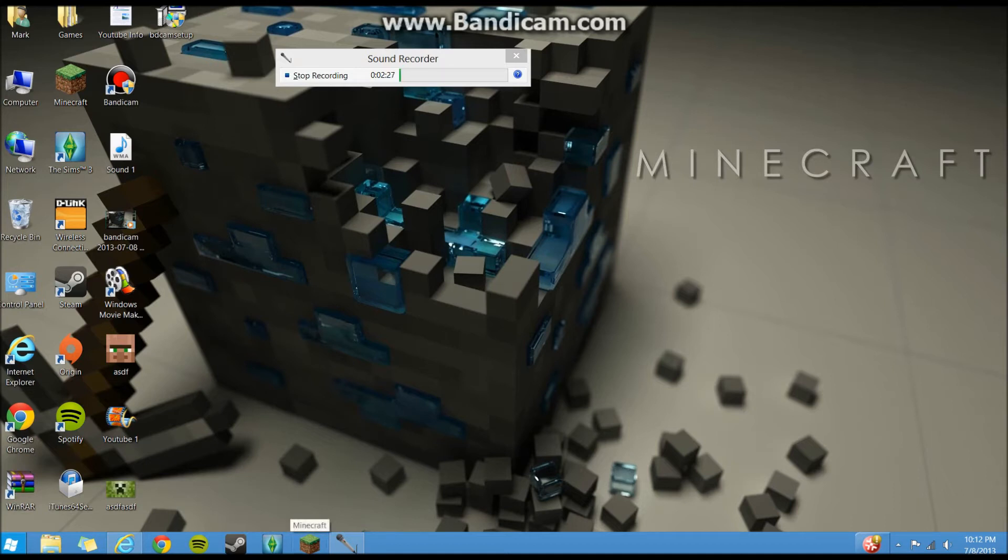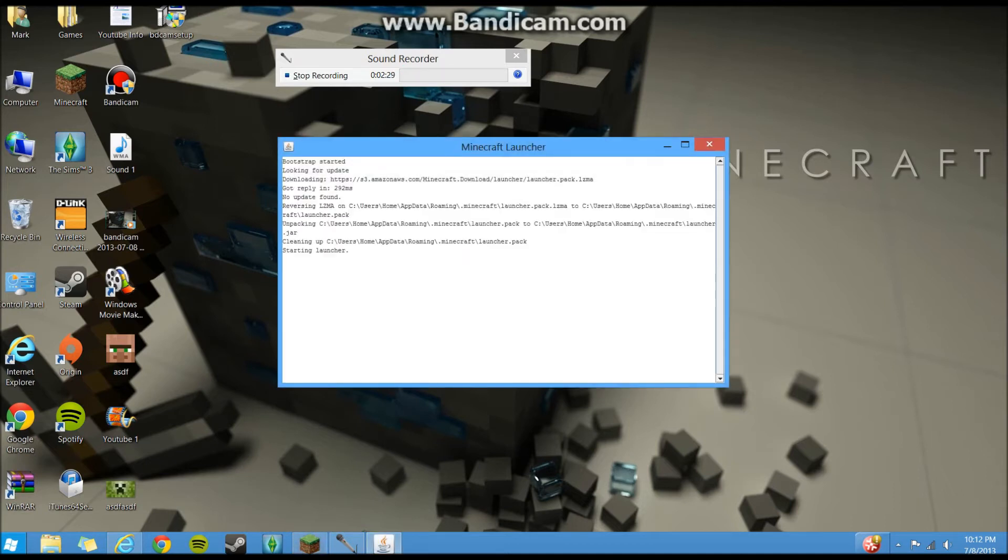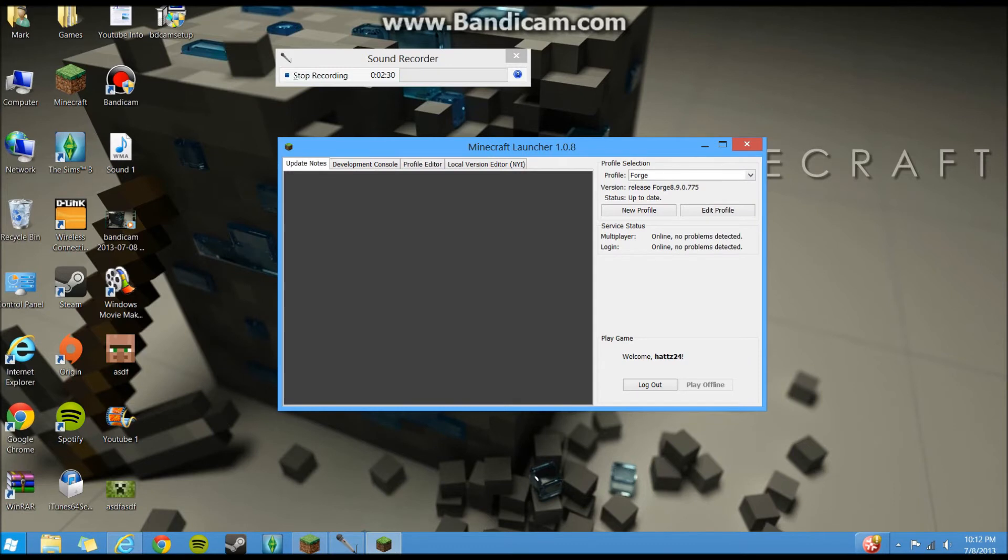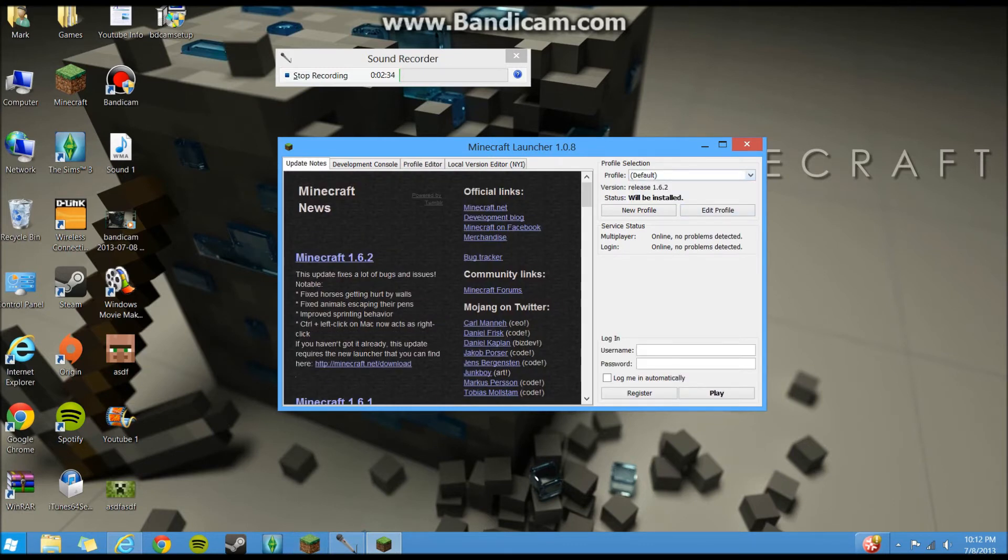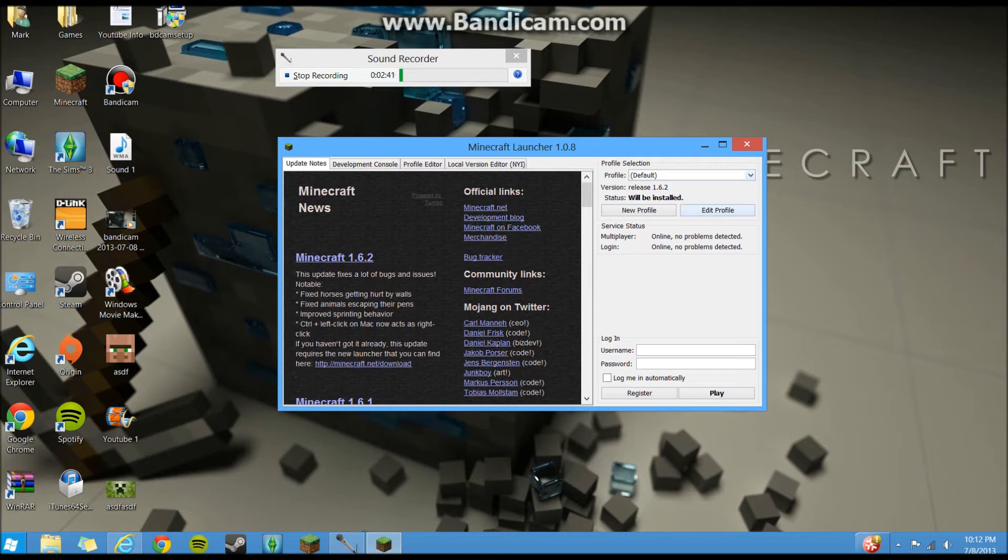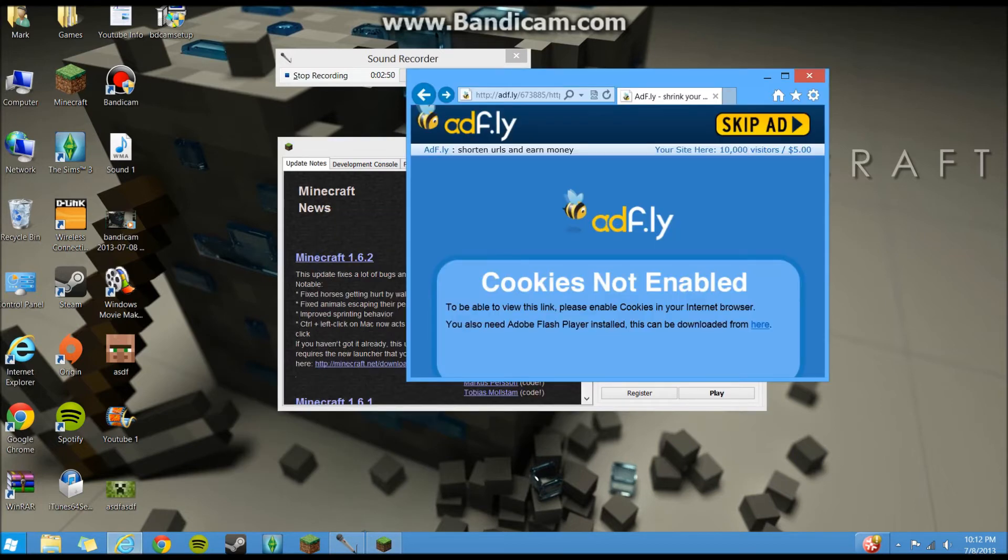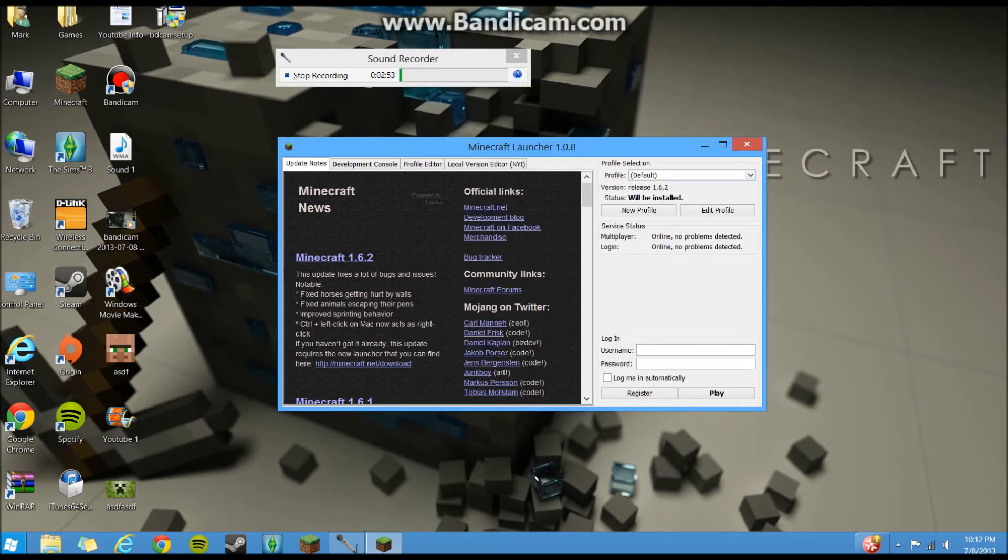So now we're gonna start up the new launcher. So your profile should say default, it's on the upper right of your launcher. Click the down arrow. And if this works, oh it looks like I do have 1.6.2, I thought I had .1. Whatever.